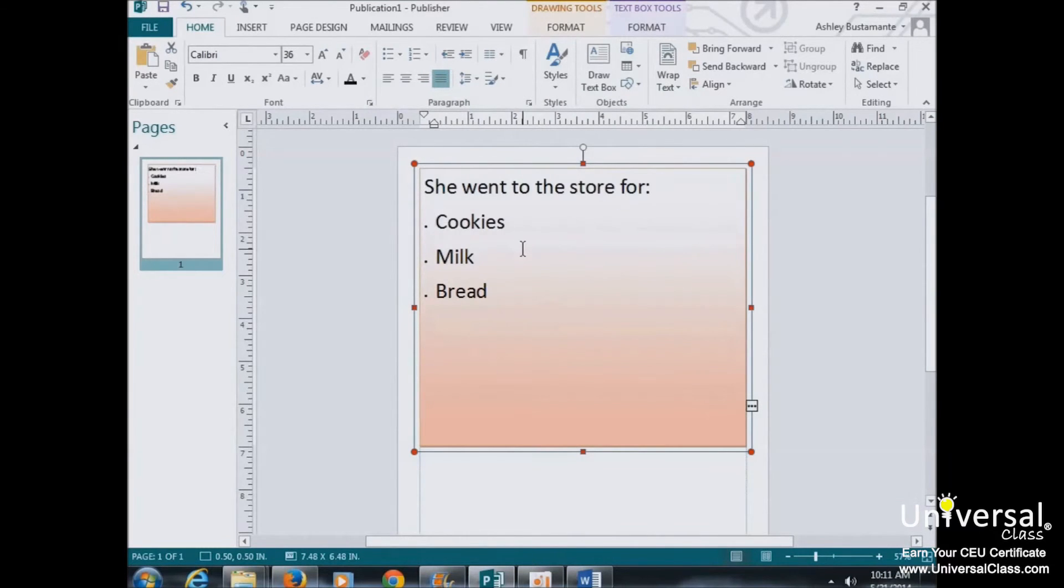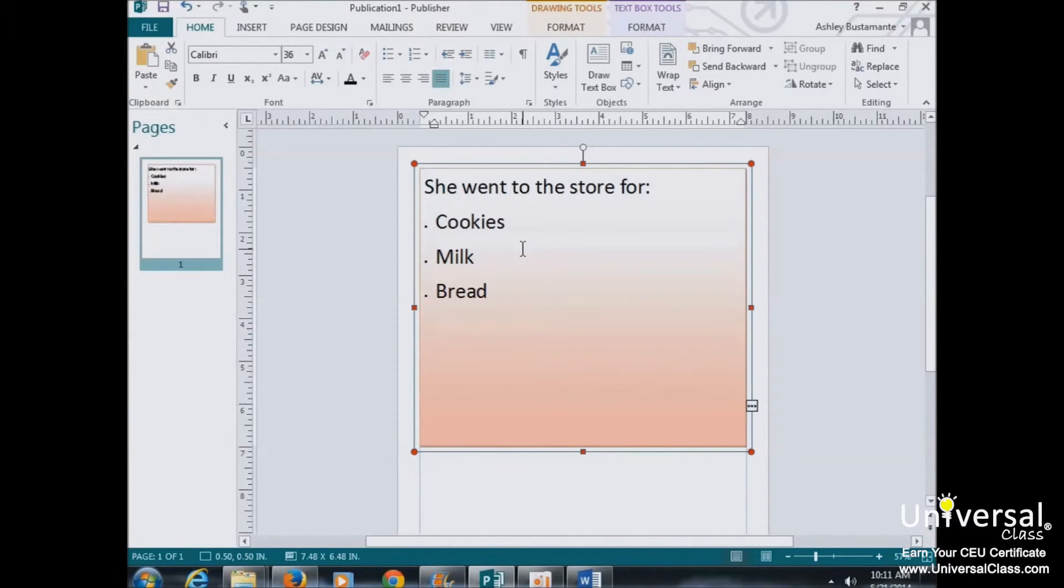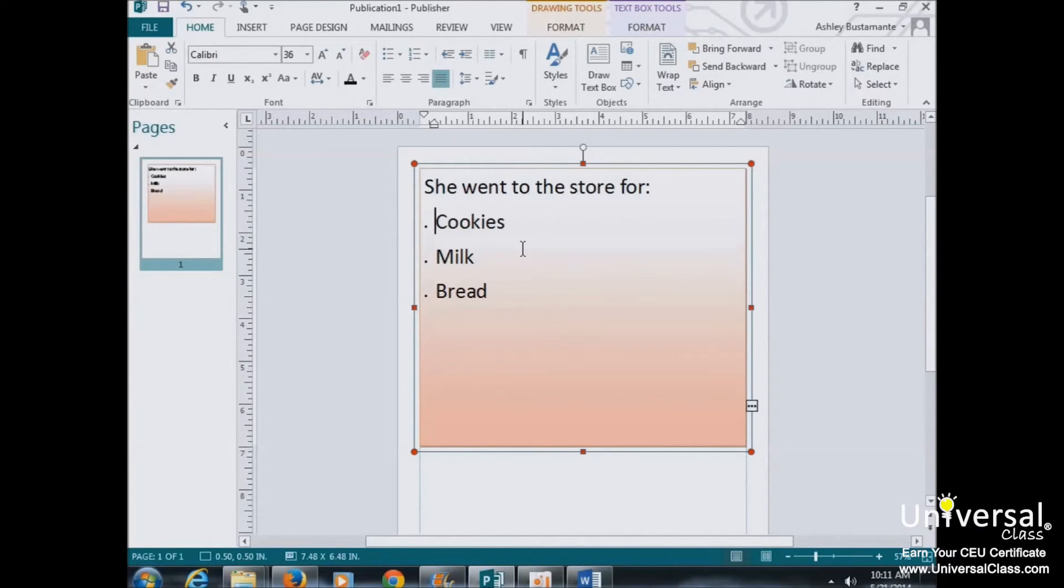Now let's talk a little bit about using styles. Styles are simply character and paragraph attributes you can apply easily to your text. We encourage anyone working with electronic text to use styles. They usually work across platforms and make it easy to create things like tables of contents.